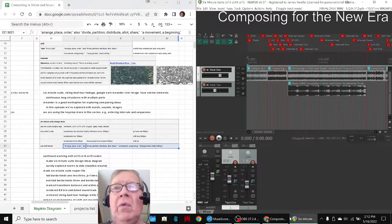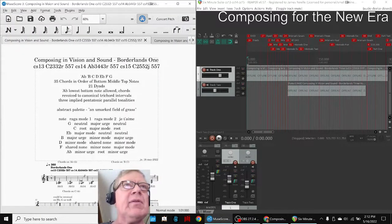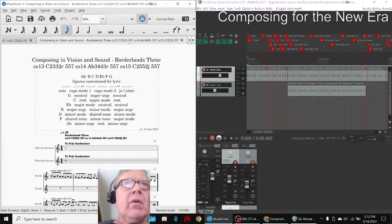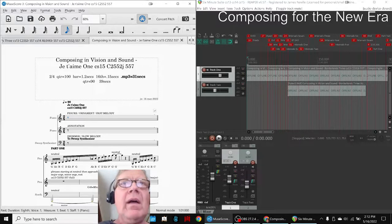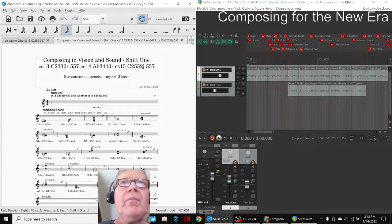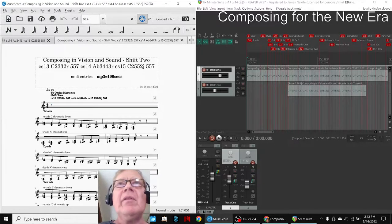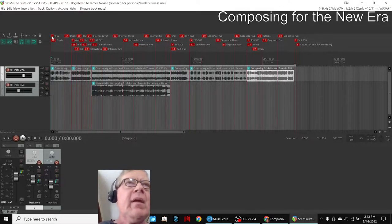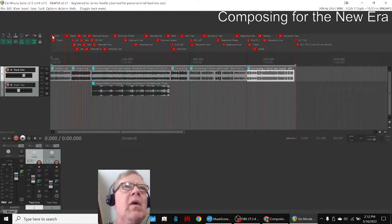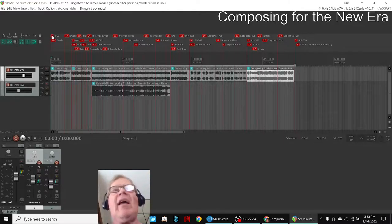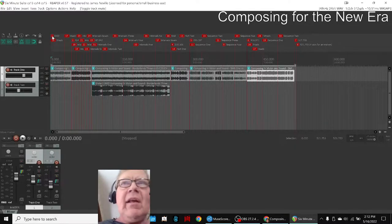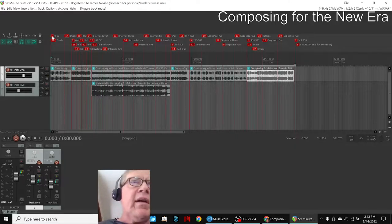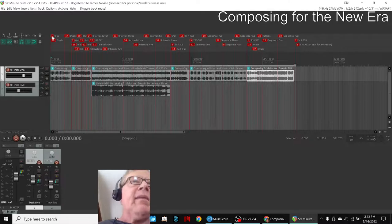So what we did, as we illustrate at the very beginning, is we took Borderlands 1, we took Borderlands 2, we took Borderlands 3, we took Je t'aime 1, and we took Shift 1 and Shift 2 and put them all together in one Reaper file. So what we're going to do is two things. We're going to kind of walk through the parts of the Reaper file to show you how we've laid it out and our first thoughts on how we're going to sequence it and put it together. And then after that we're going to jump to Shift 2 because we did some more work on that. So here we go at the beginning of the six minute suite.